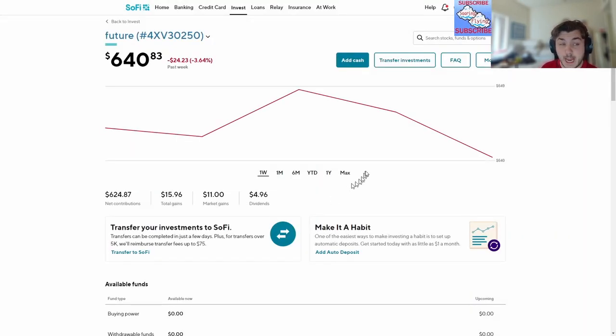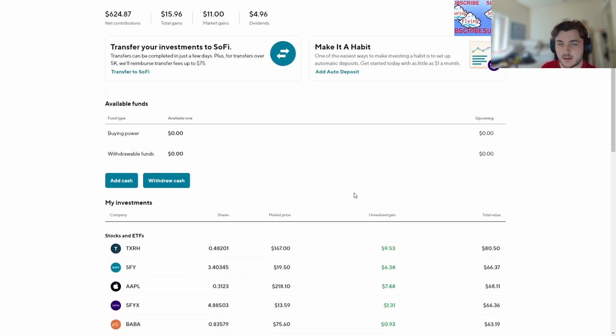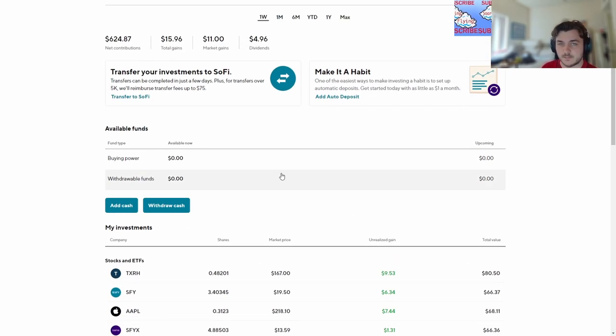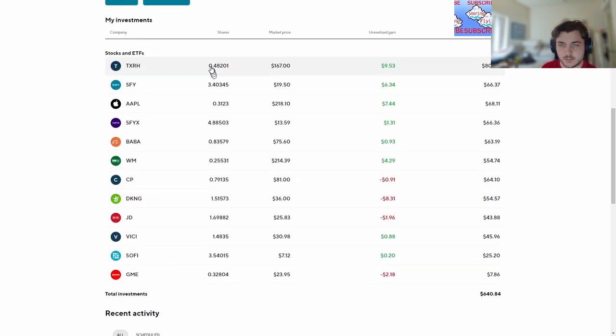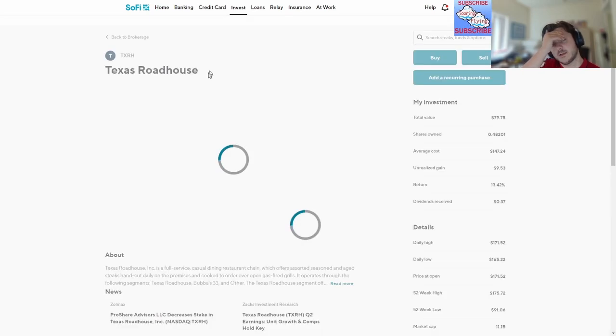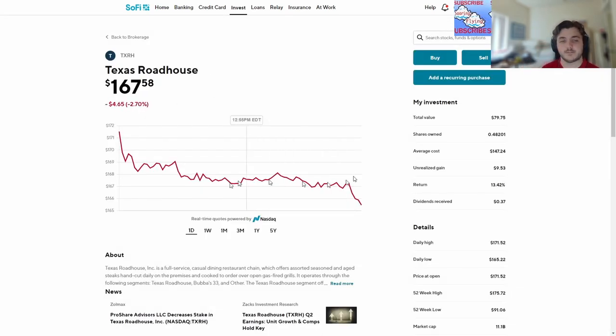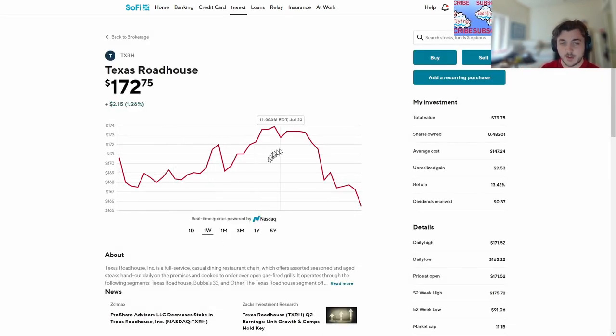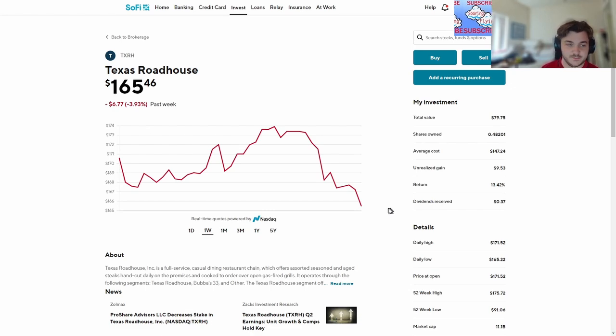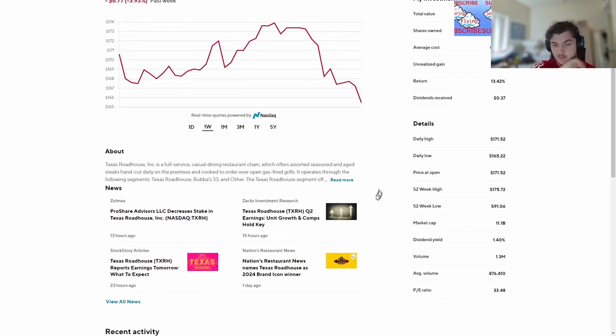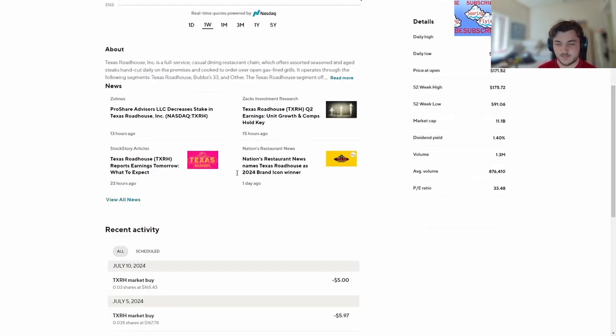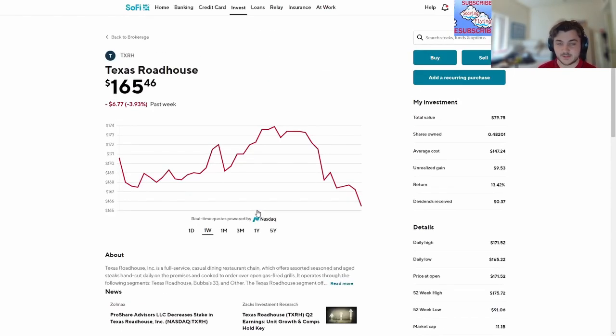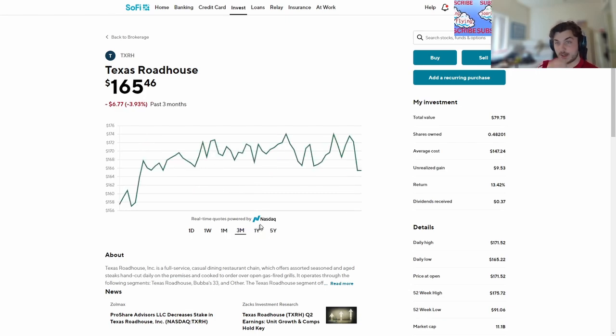We're gonna click on Texas Roadhouse. Past week it was going up and it just plummeted back down. But still Texas Roadhouse I'm sure will recover, recuperating a lot of cash the past three months.